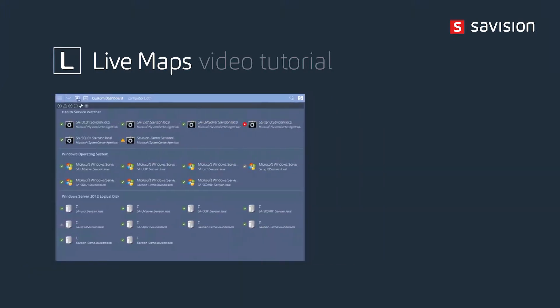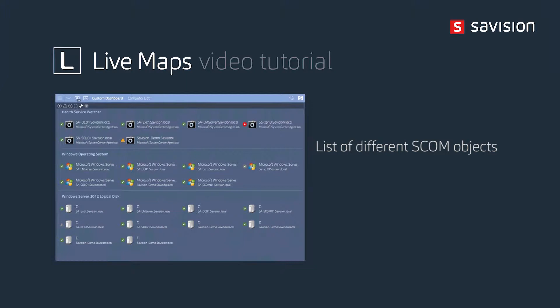So now the quick description of the list. The list is simply a listing of different SCOM objects. These can be computer objects, they can be websites, databases, pretty much any of the CIs that you have in your SCOM environment we can show on a list. Now these objects can be grouped by host or by class. By default they're automatically grouped by class but you can change that grouping.